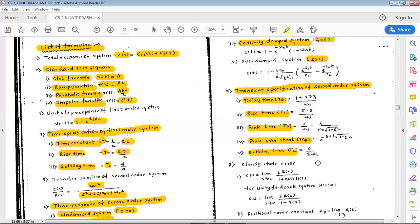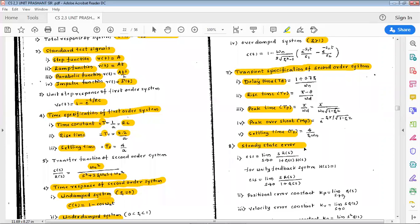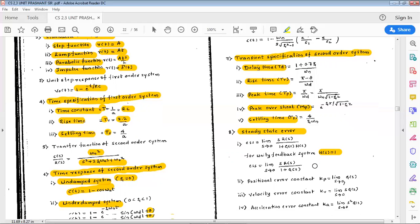Settling time: ts = 4/(ζωn). Next point is steady state error. The steady state error ess = lim(s→0) [s·R(s) / (1 + G(s)·H(s))]. If the system has unity feedback, H(s) = 1, so the equation becomes: ess = lim(s→0) [s·R(s) / (1 + G(s))].